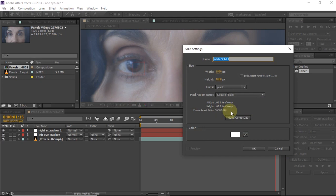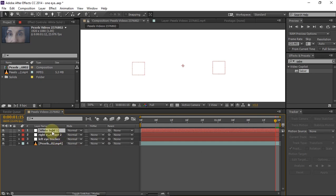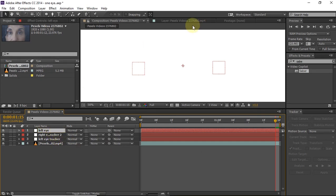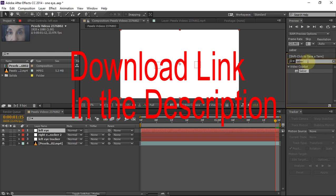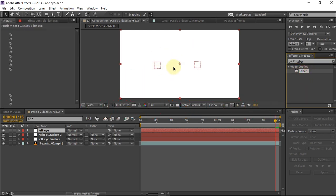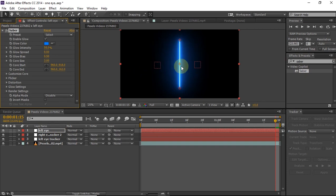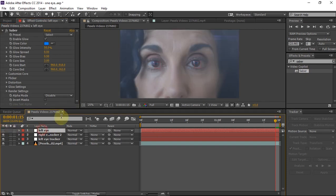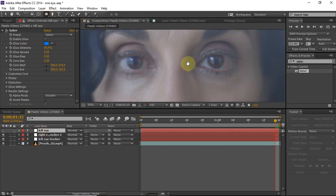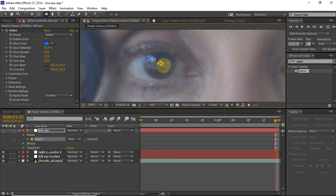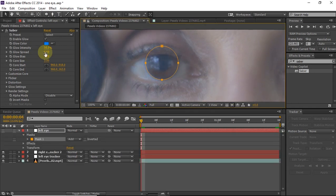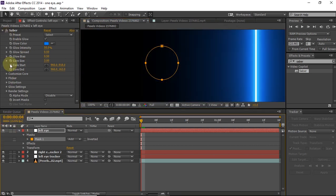We will need to create two solids, but for now just create one solid and later we will duplicate it. Create a solid, make it composition size, and click OK. Name it 'left eye.' The plugin we're using is Video Copilot Saber — search for it in effects and presets and apply the Saber effect onto the solid layer. Hide the solid for now, then create a circle mask around the left eye.